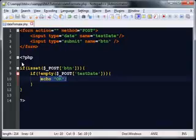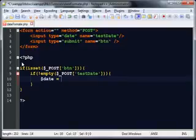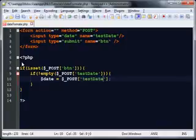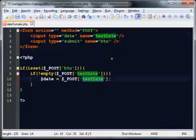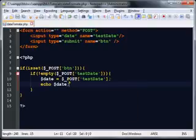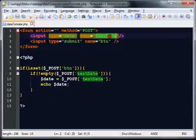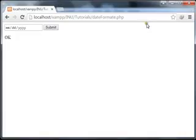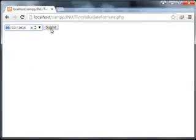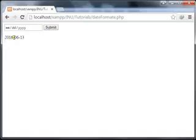Let's go ahead and create a variable. Assign it dollar POST with the name 'test_date' — the same name used in the form. Then echo the dollar date variable. When I click the submit button it will echo what is stored there. Refresh the page, select date 13, month 6, year 2016, click the submit button — you can see 2016-06-13: 2016 is the year, 06 is the month, 13 is the date.